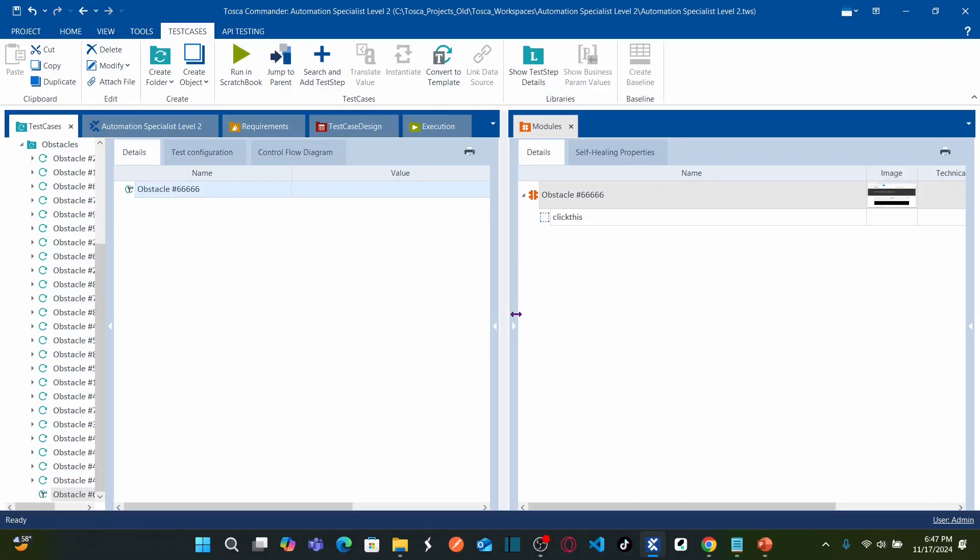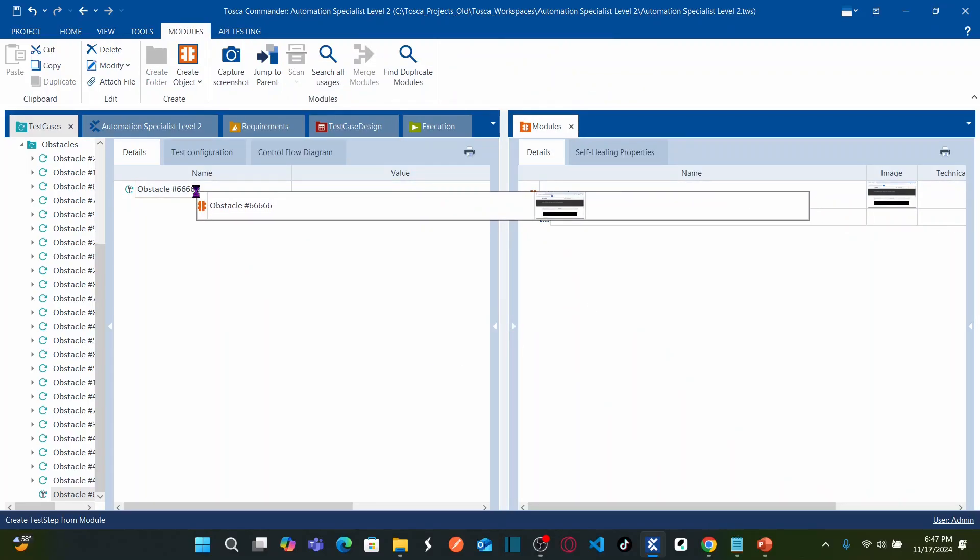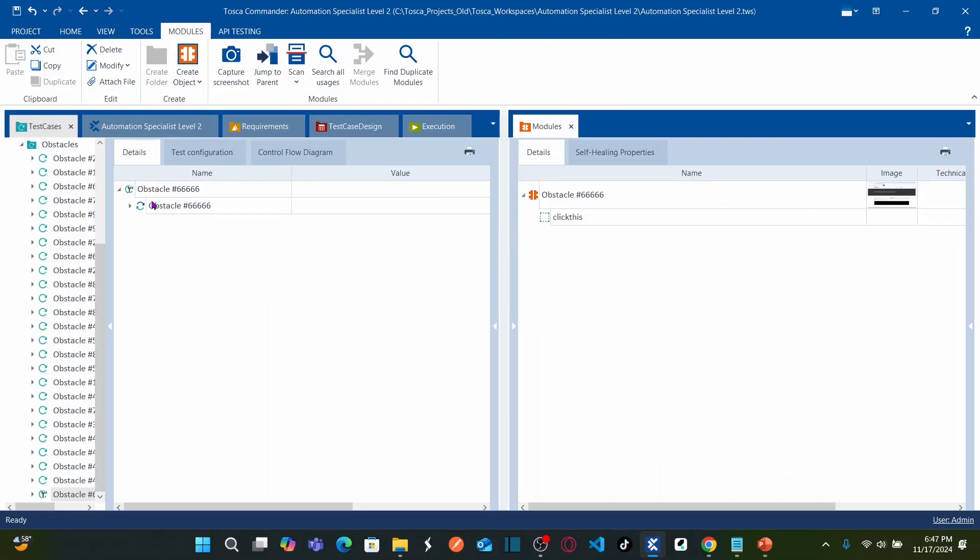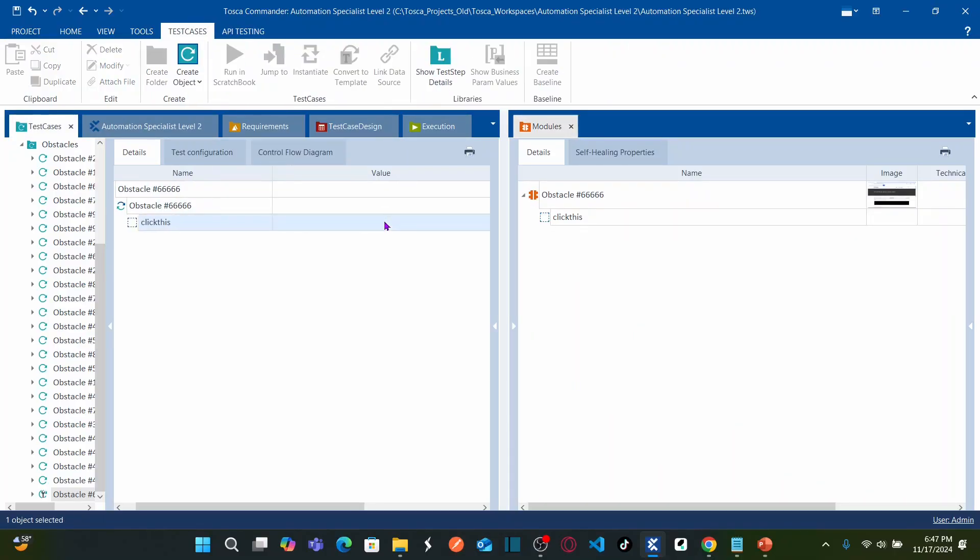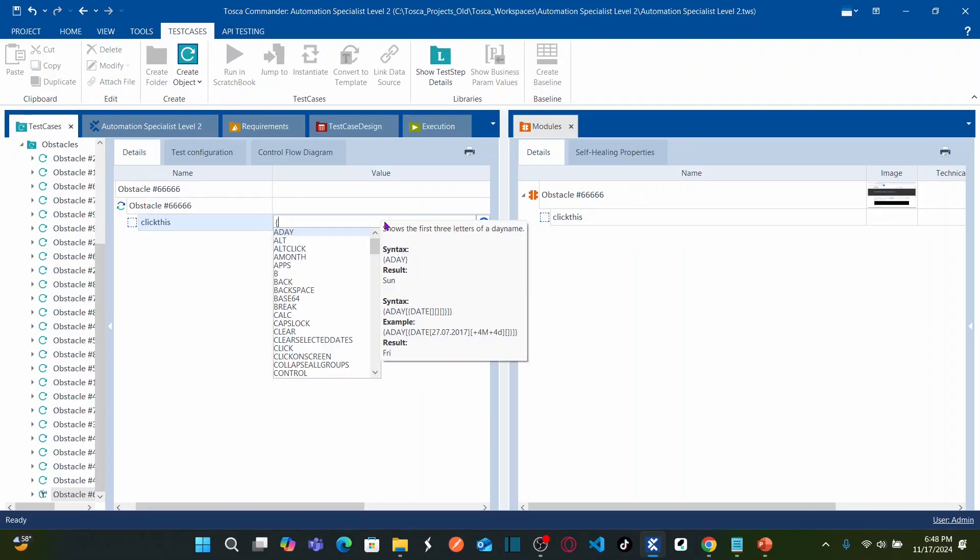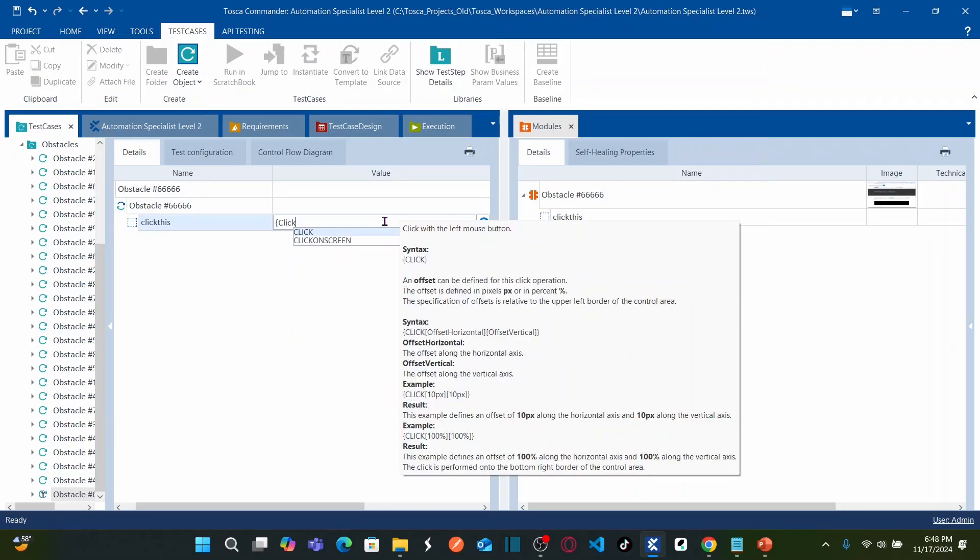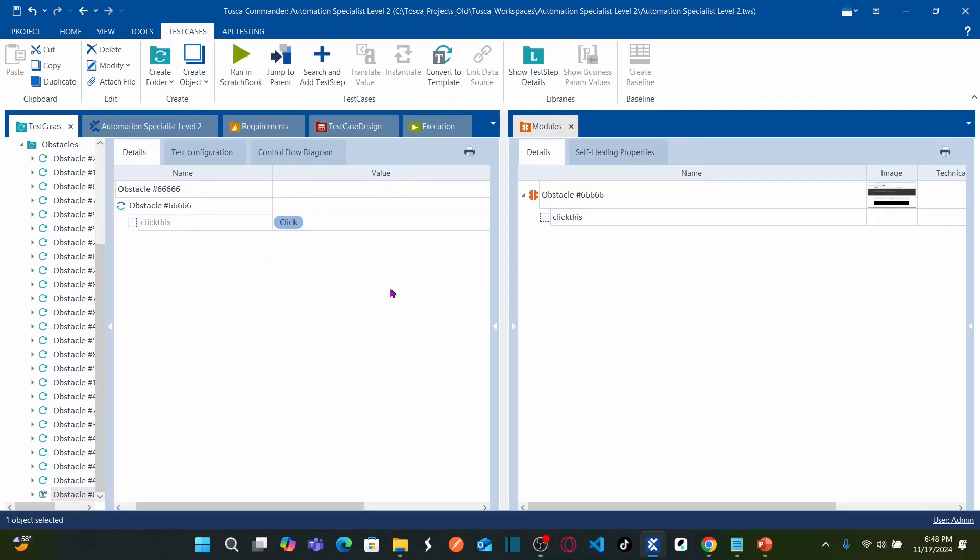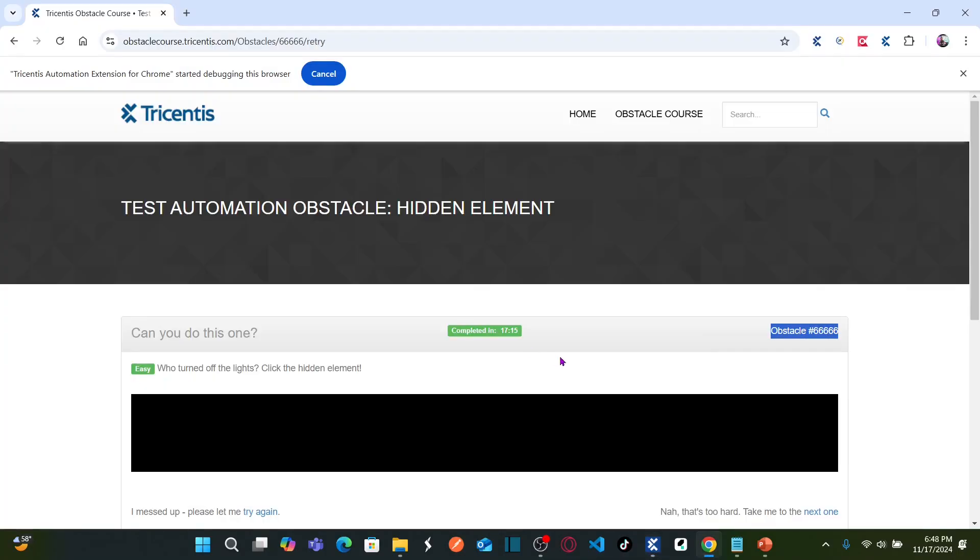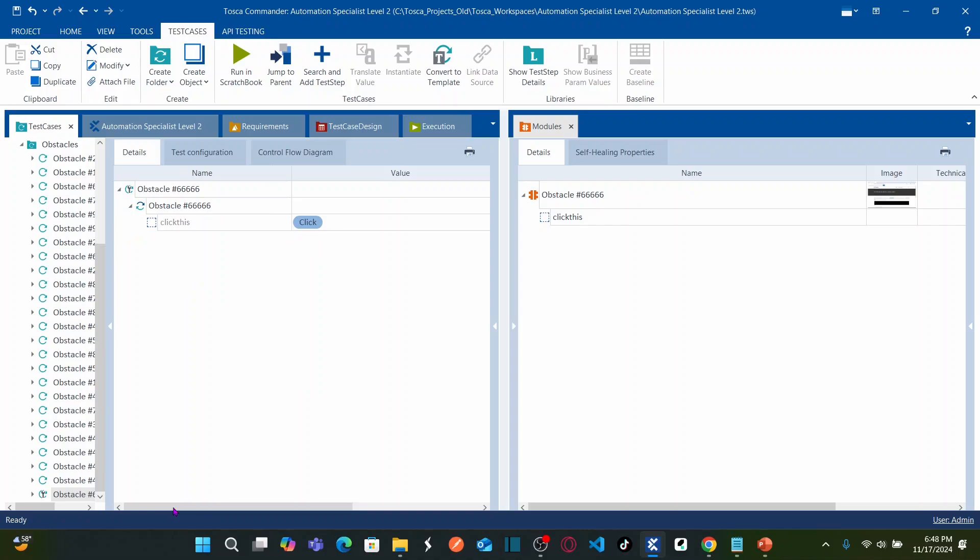Now to automate the scenario simply drag this module onto test case and here I can specify click this particular hidden object. This is your hidden object. You are not able to see on the screen right. See here you do not see on the screen but Tosca is going to click on that particular object. Simply right click and then run in scratchbook.